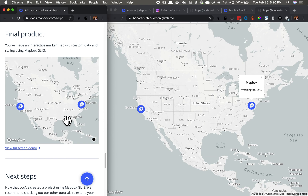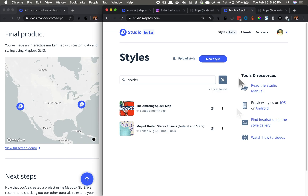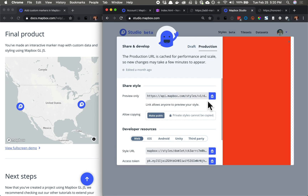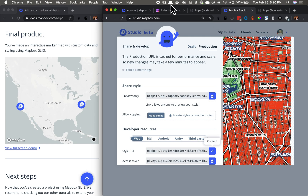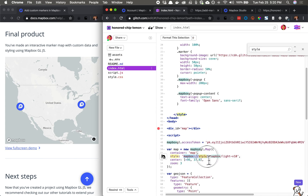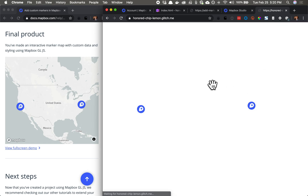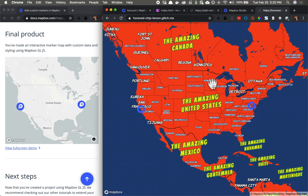We are done with the tutorial, but there's a little something extra we can do. I've got this cool spider map style that I downloaded from the Mapbox blog. I'm going to copy the style URL and, where we specify a style, change it from Mapbox Light to the spider map. I'll refresh, and the map style should change while the icons stay the same. Cool.